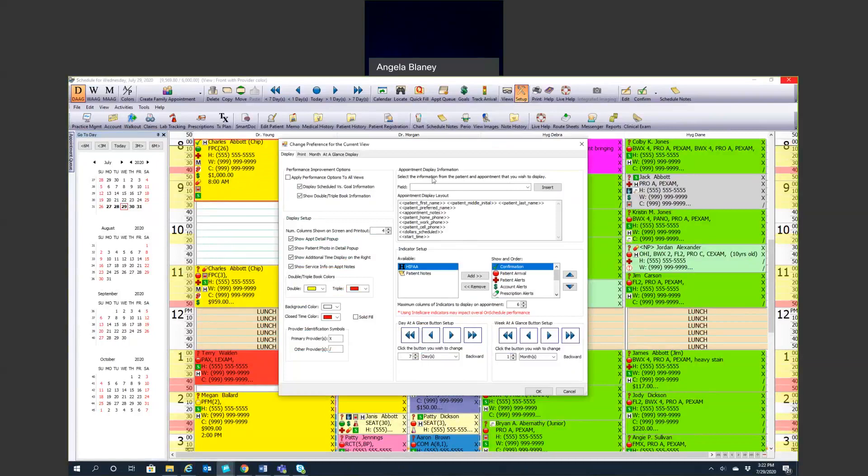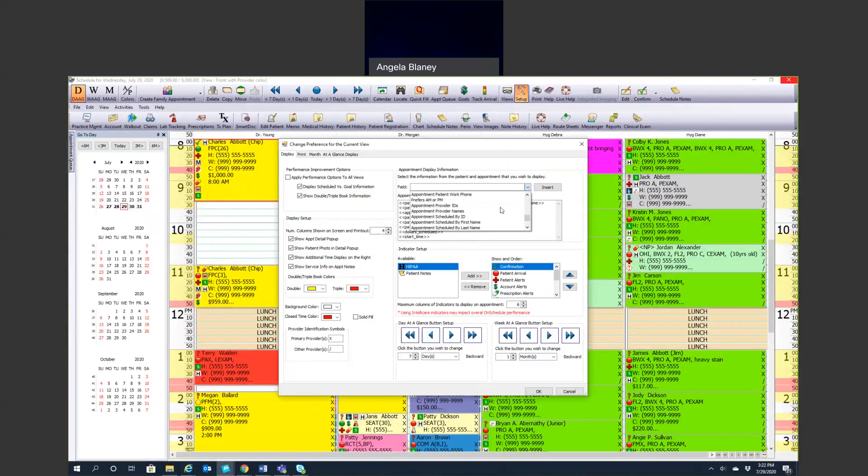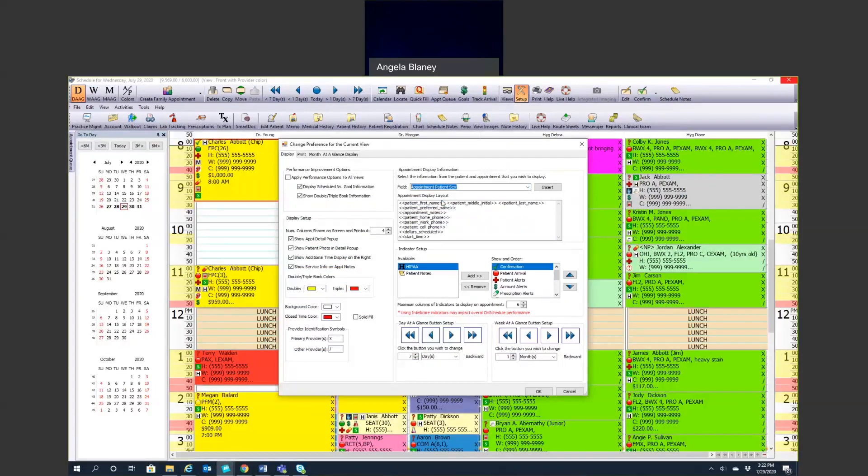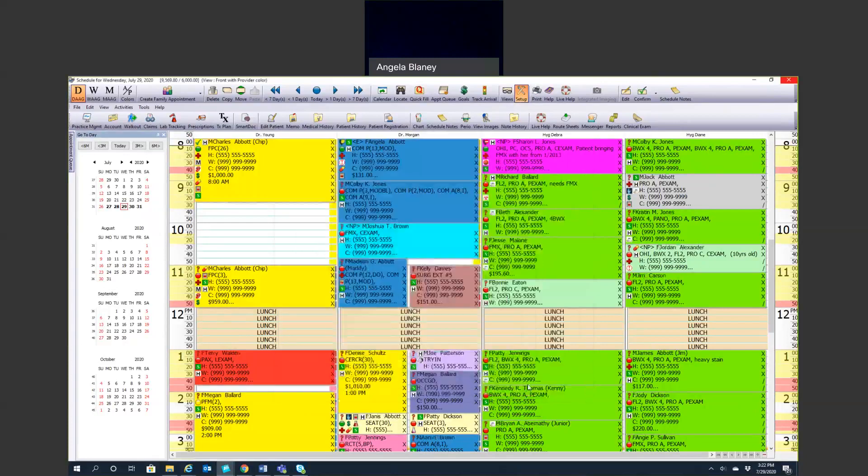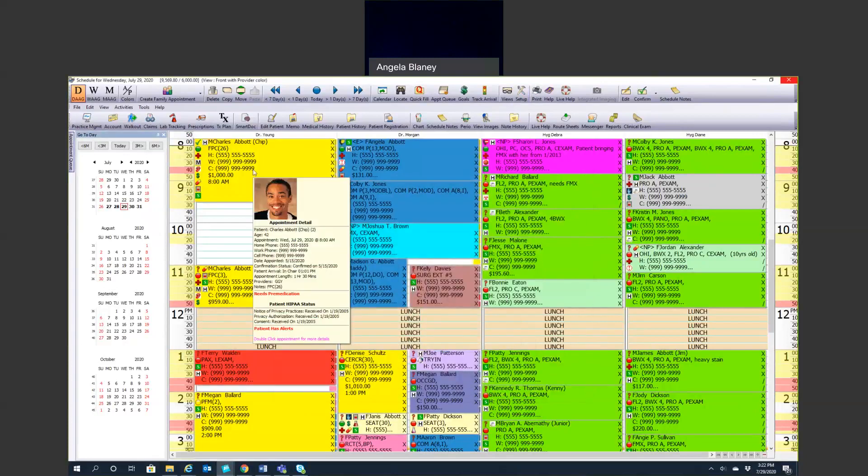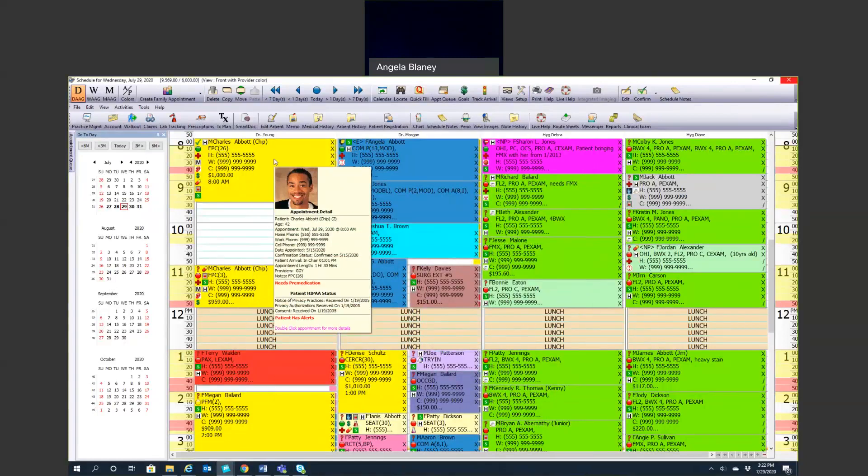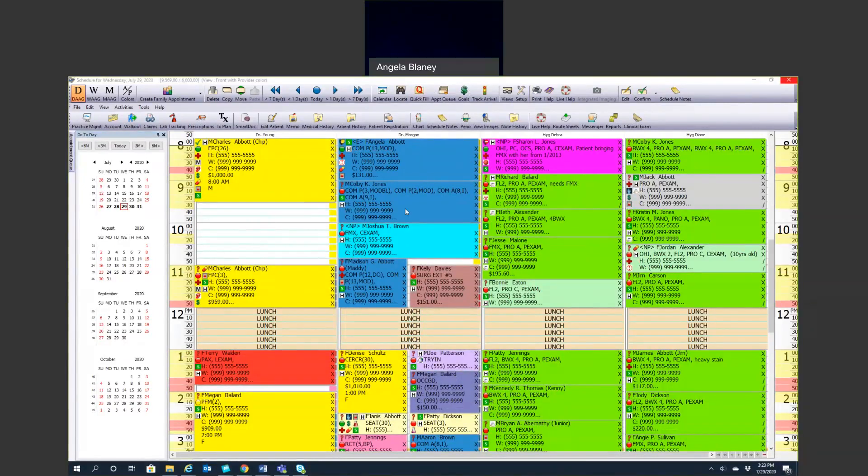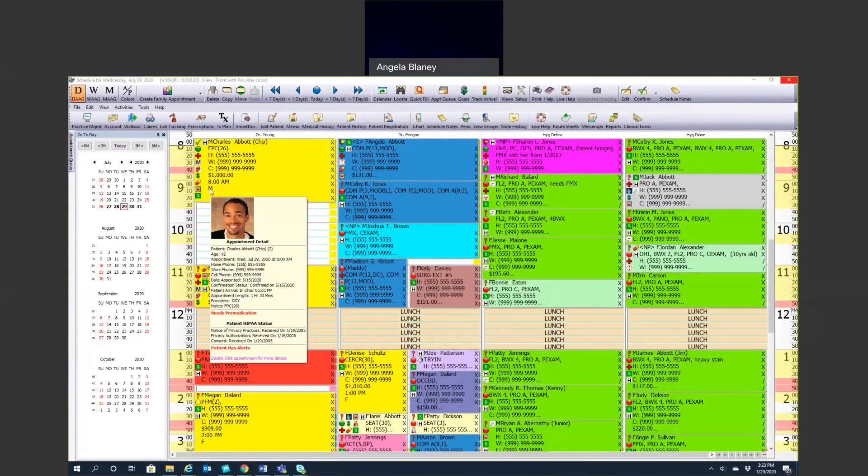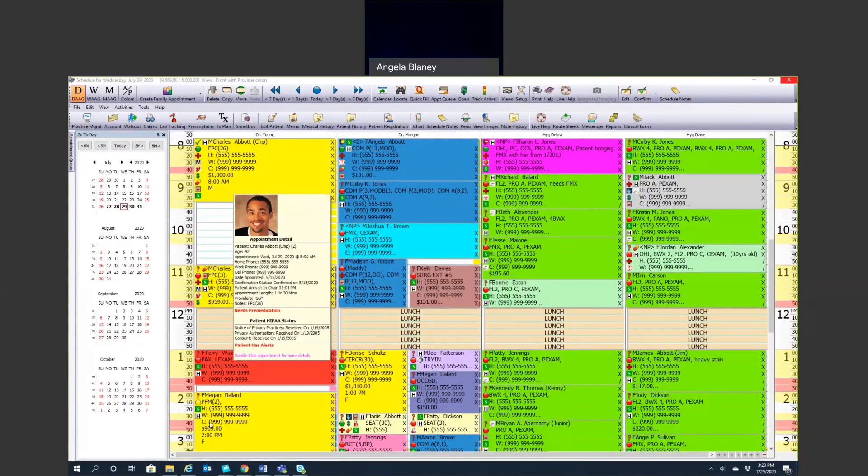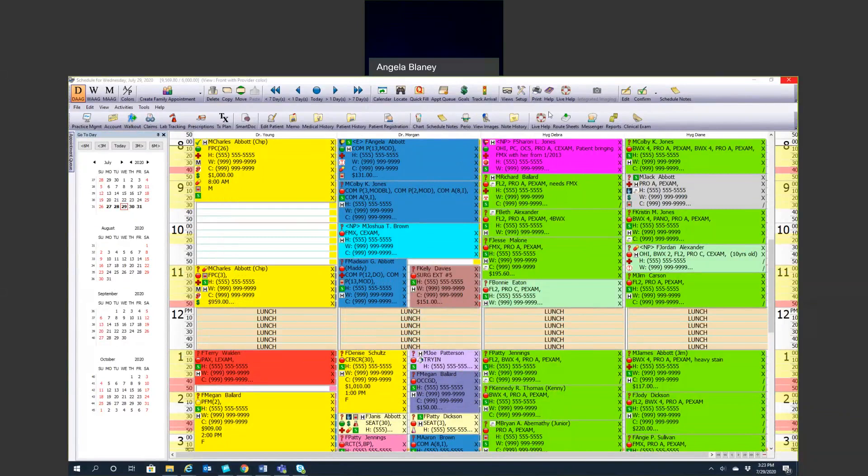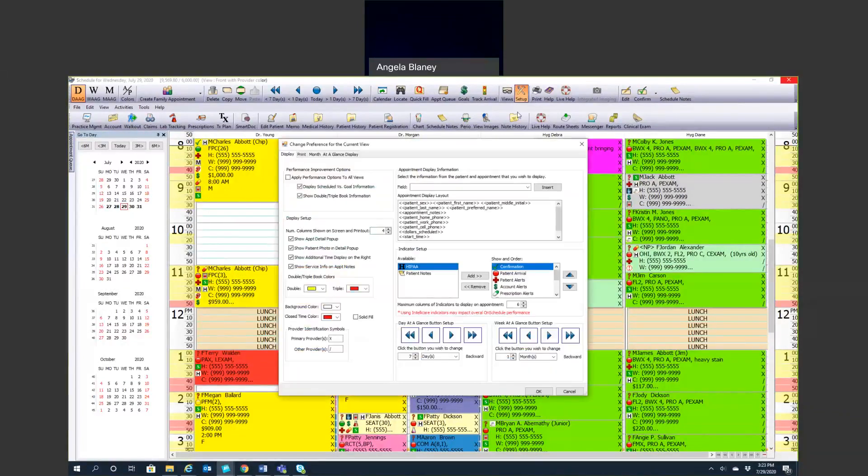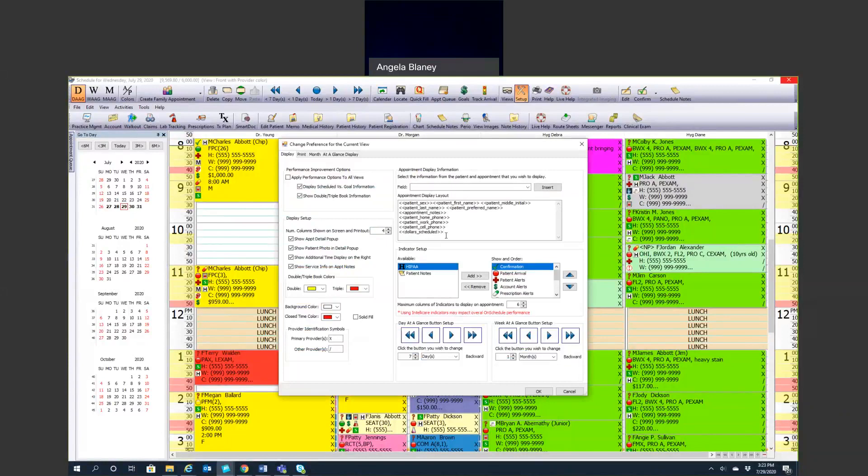The top here is the appointment display information. This is where you're putting in the first name, last name, cell phone number, dollar scheduled start time. These are the merge fields up here, depending on what you want. If I want to enter in patient sex, I can select that and hit insert, and then that will show up on there as well. Then we can see that right here on the bottom of that appointment. To remove it, you simply go back into the setup and then you could just backspace and delete it. The start time, I'll take that out of there.